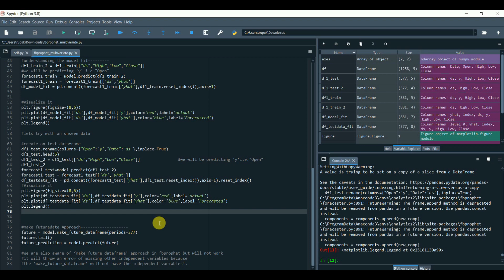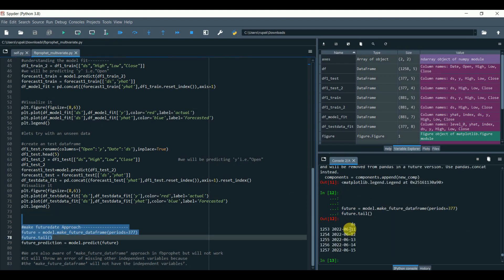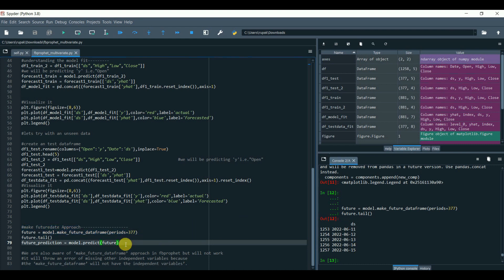You can also make future prediction using make_future_dataframe.